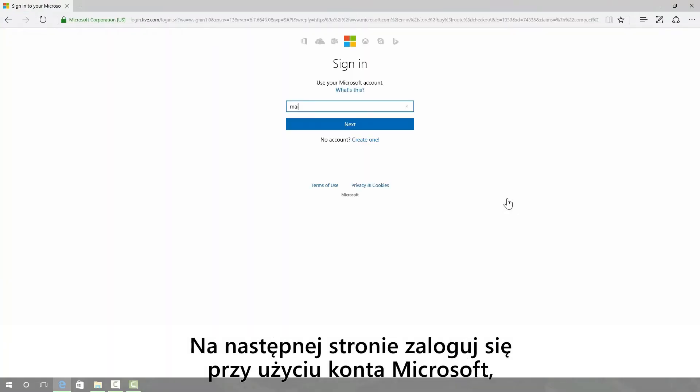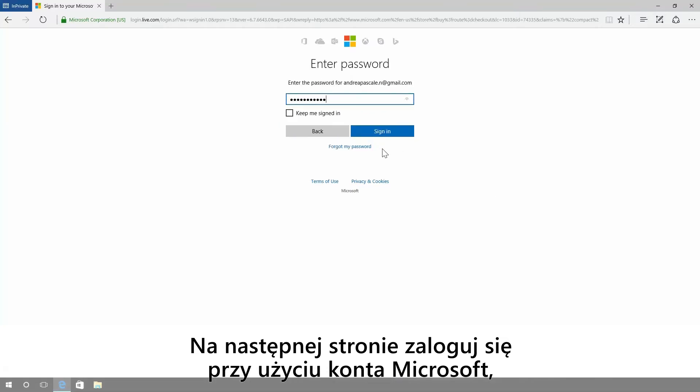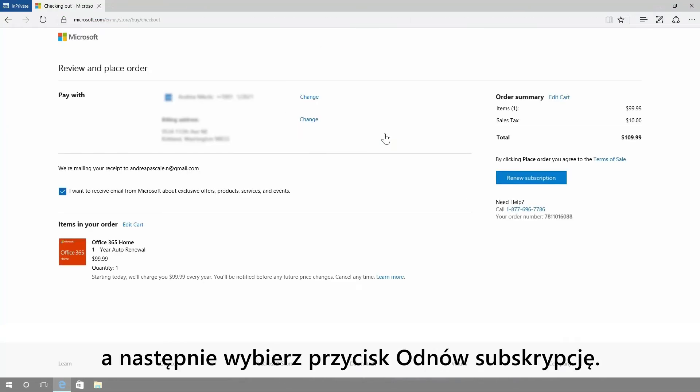On the next page, sign in with your Microsoft account. Then choose renew subscription.